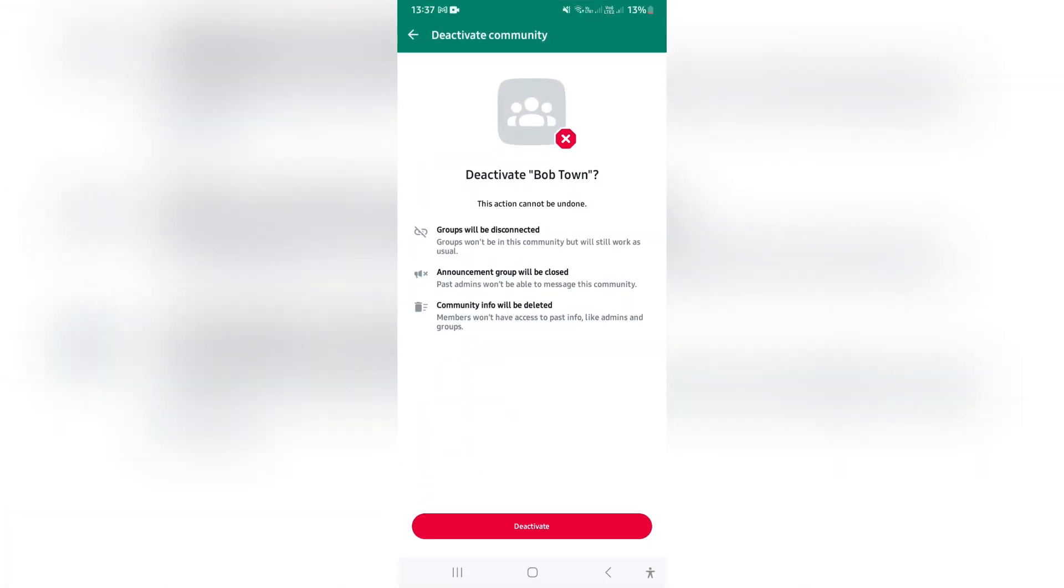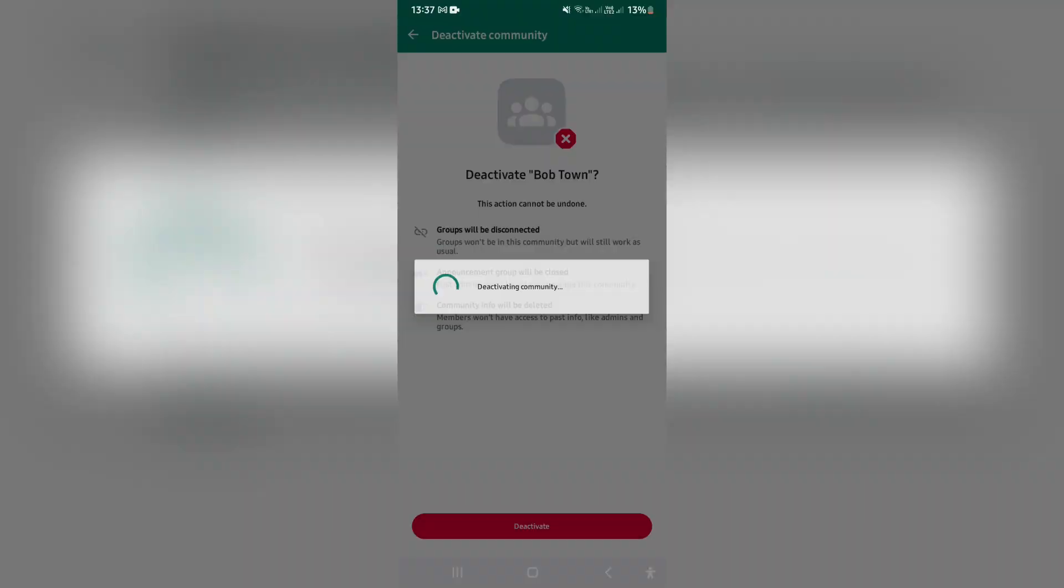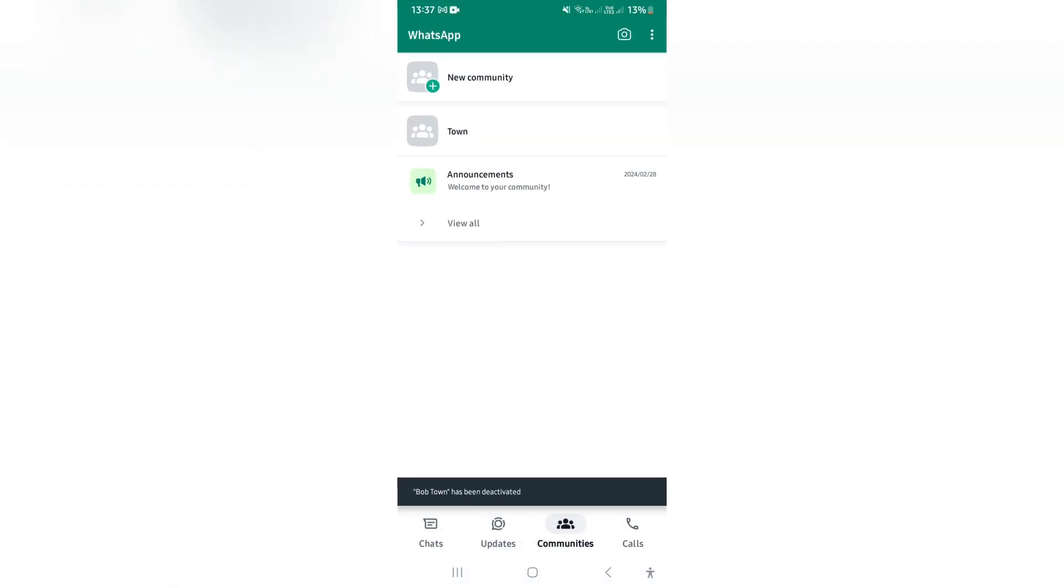It will stress that your groups will be disconnected, announcements groups will be closed, and community info will be deleted. You can just tap on Deactivate at the bottom of the page, and then again, Deactivate.